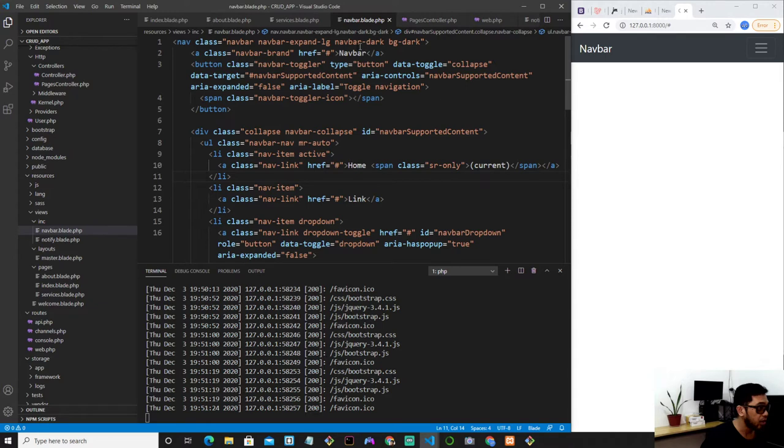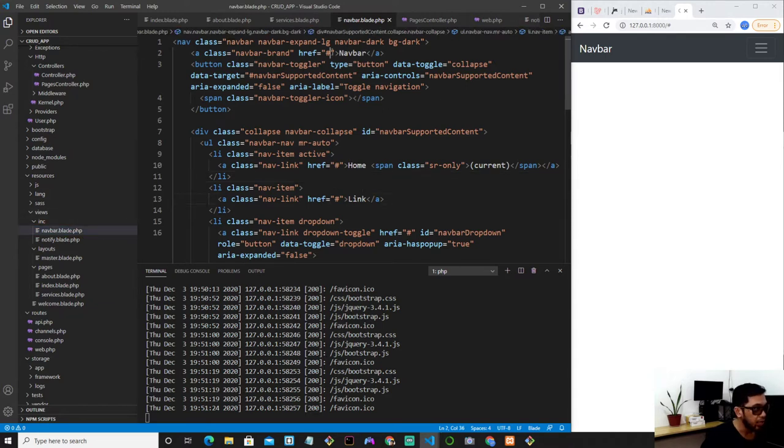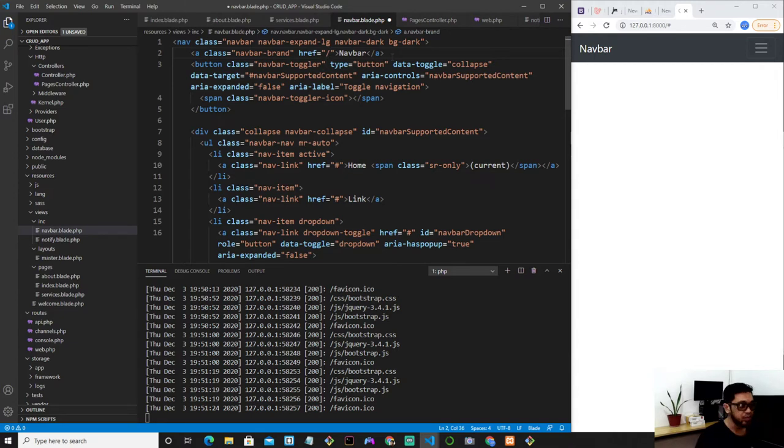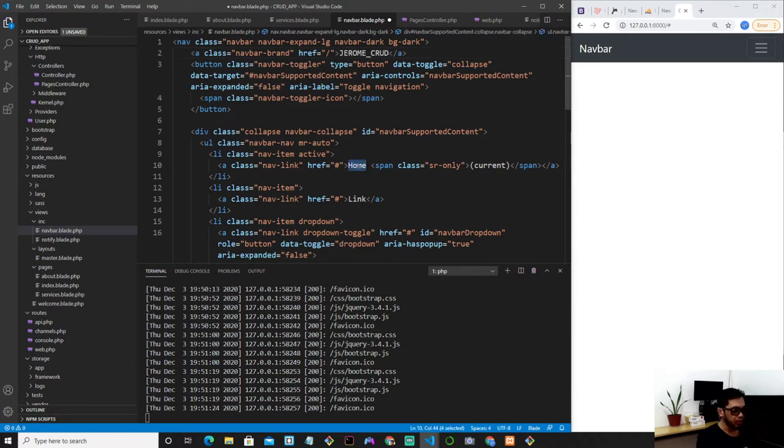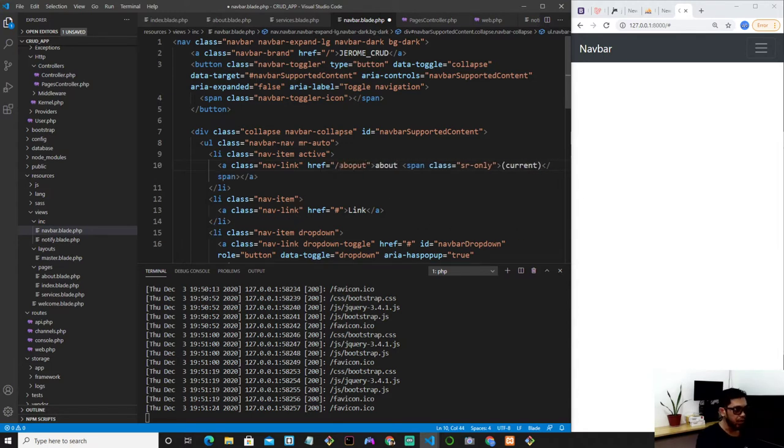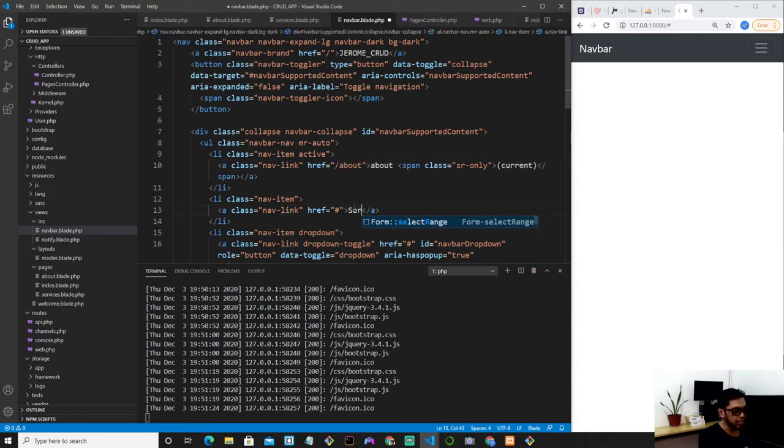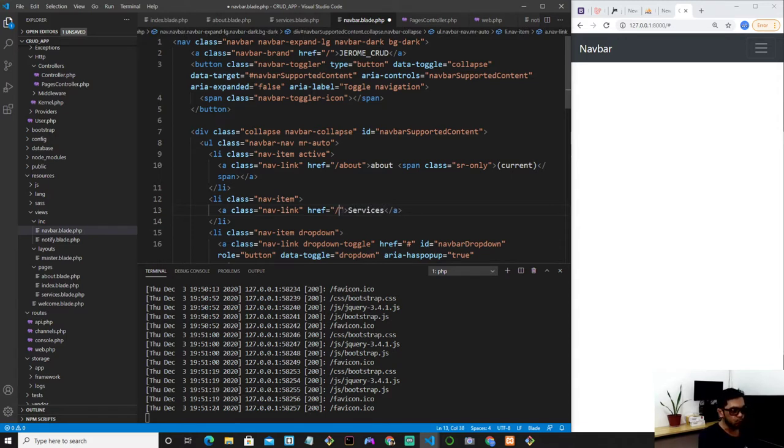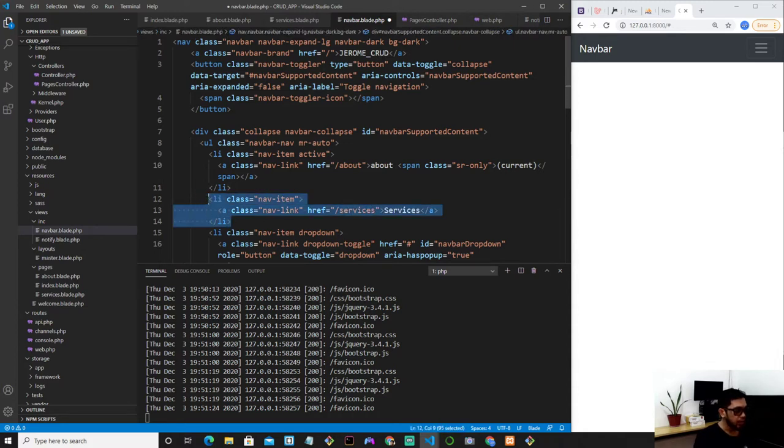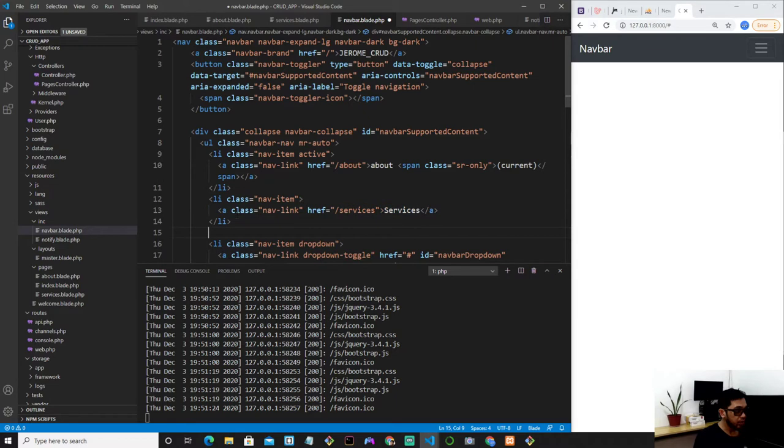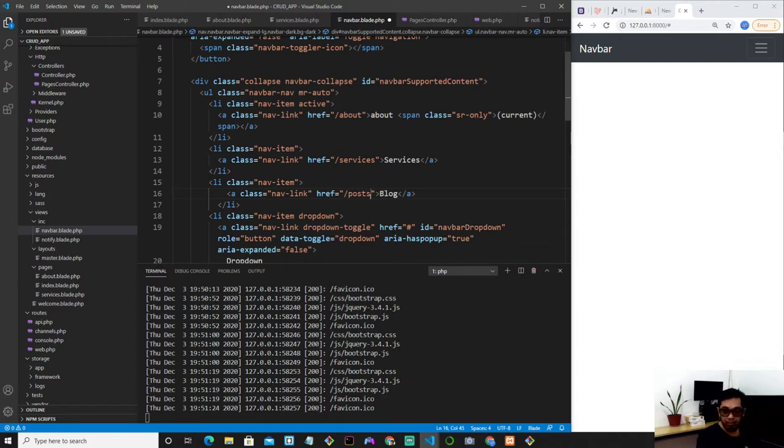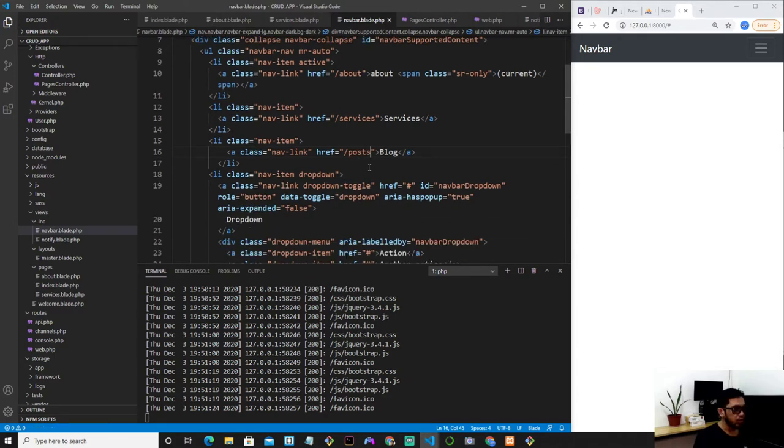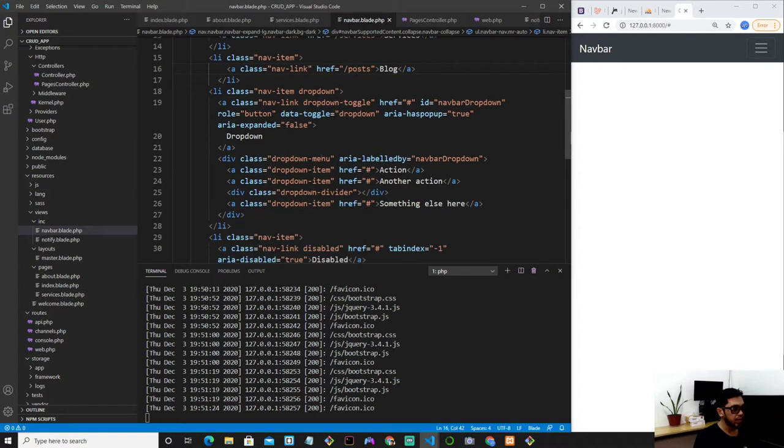We're on the navbar.blade.php. I'm going to update the link. Forward slash is the home page. Maybe I'll put my name here, Jerome. Jerome Crud. And for the home page, it's not home anymore. I'm putting this about, forward slash about for the link. And here is the services. And here is the services.